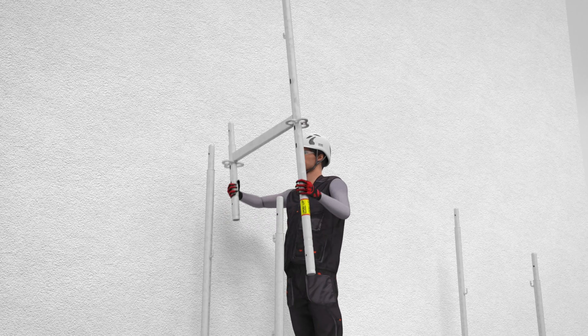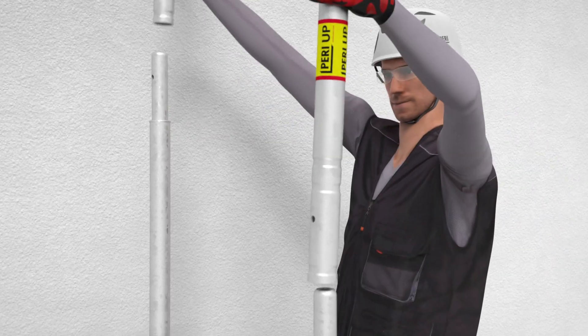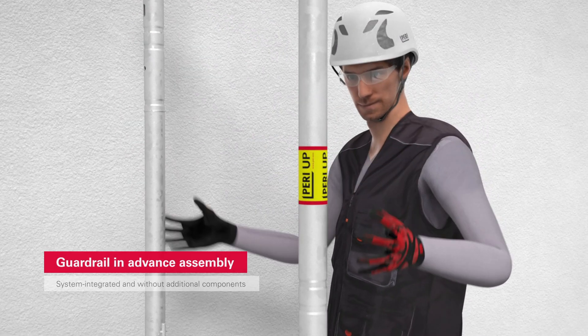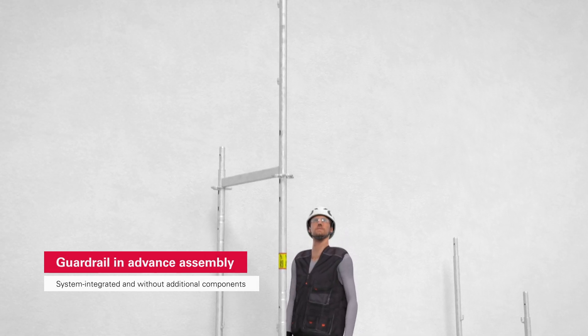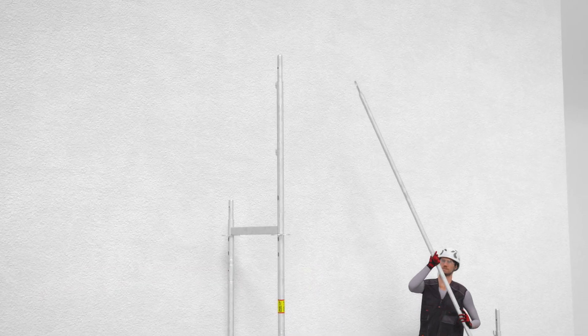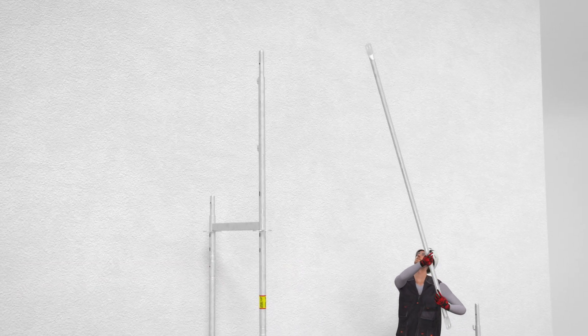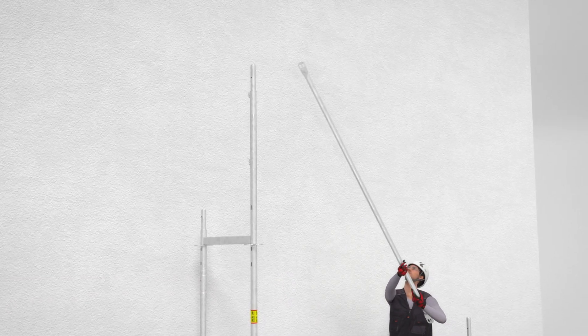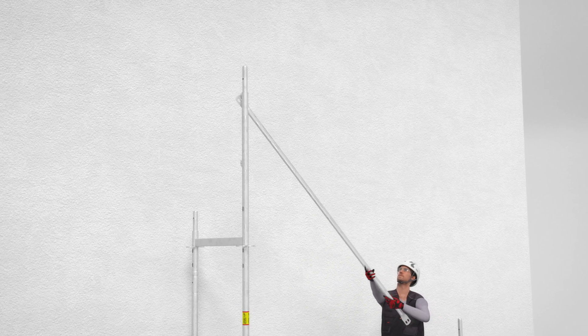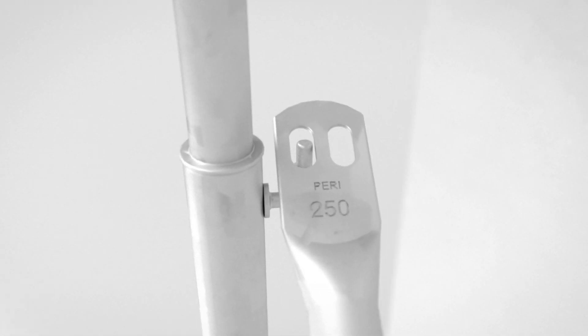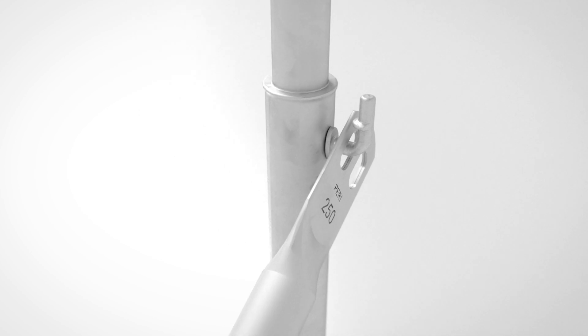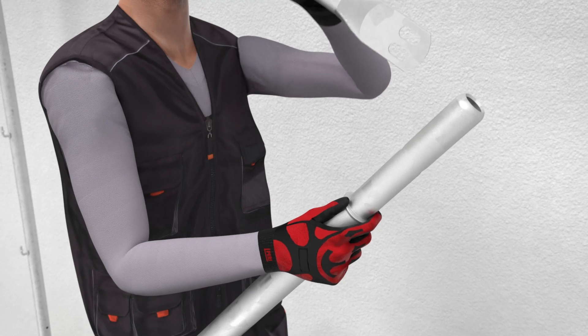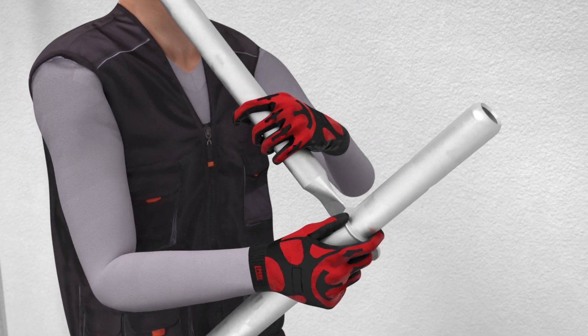A special feature of PeriUp Easy is its guardrail in advance, which is integrated into the system and assembled in advance. As a result, it is always possible to assemble the next scaffold level from a safe position when the standard configuration is applied. This provides you with system integrated safety without the need for additional components, thus saving you time and money.